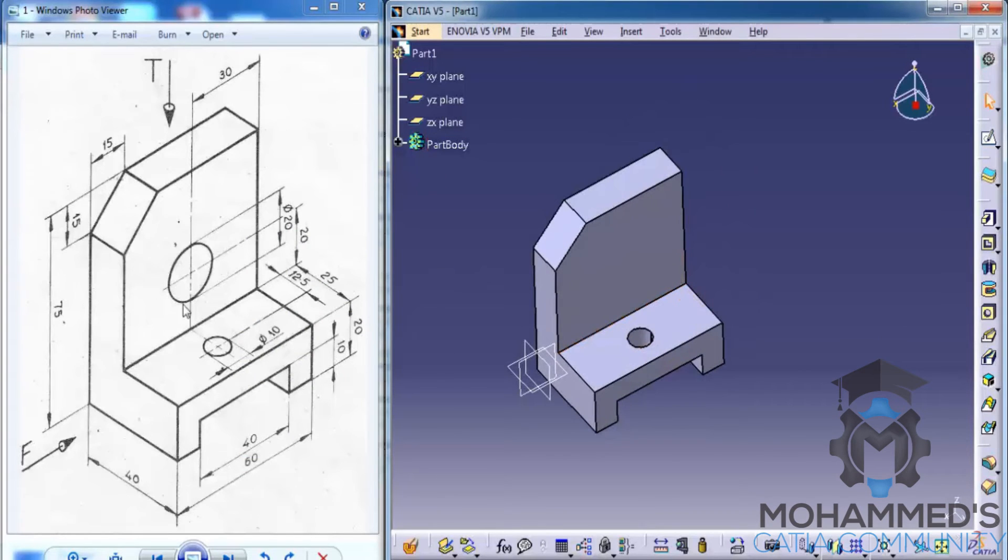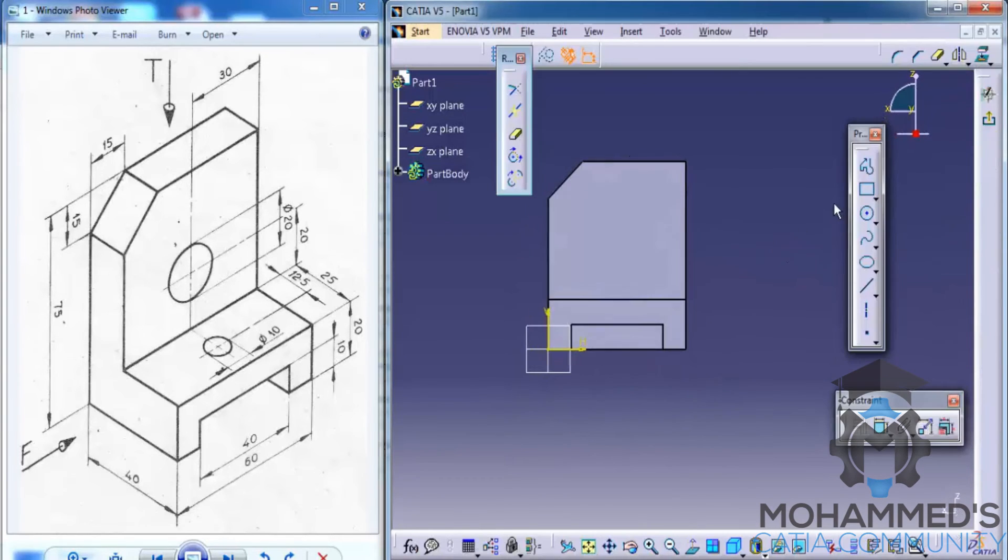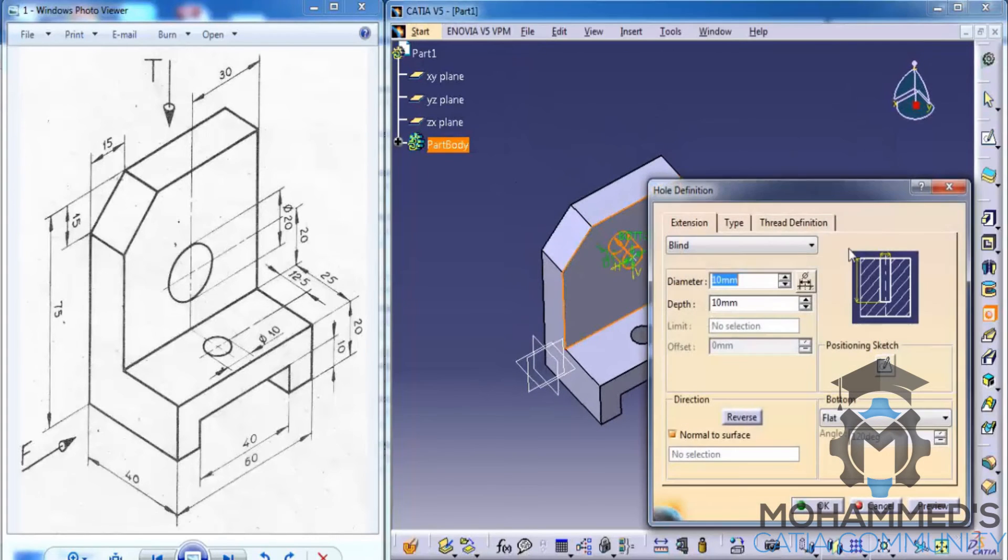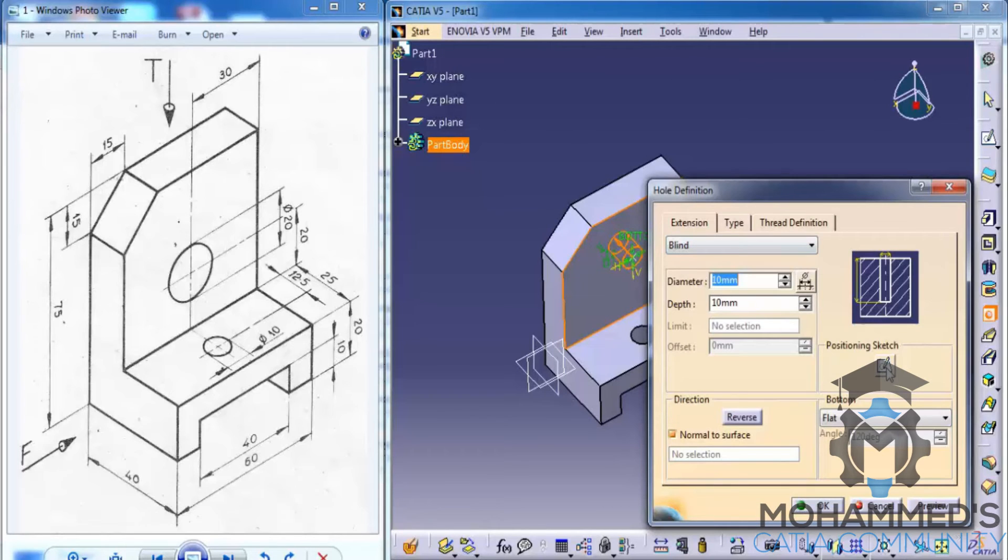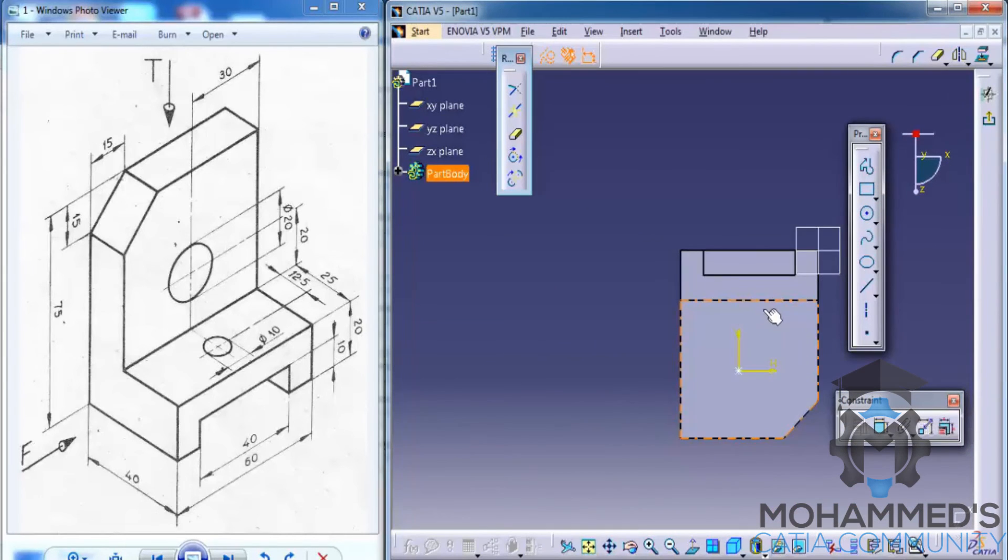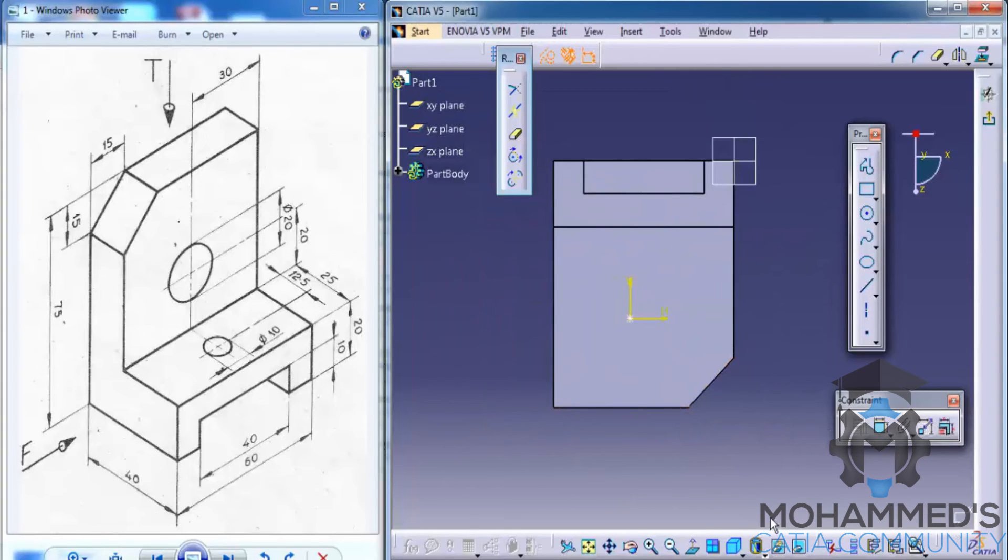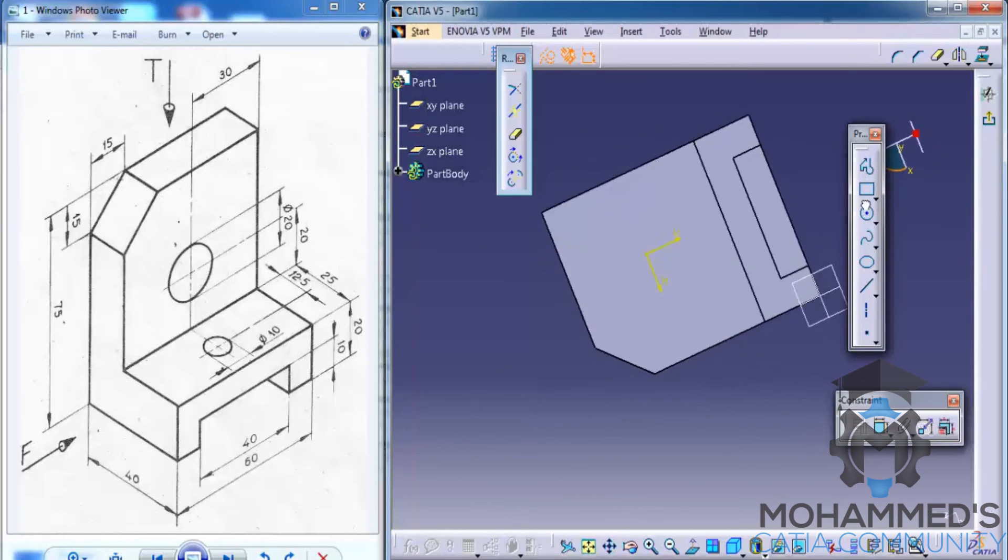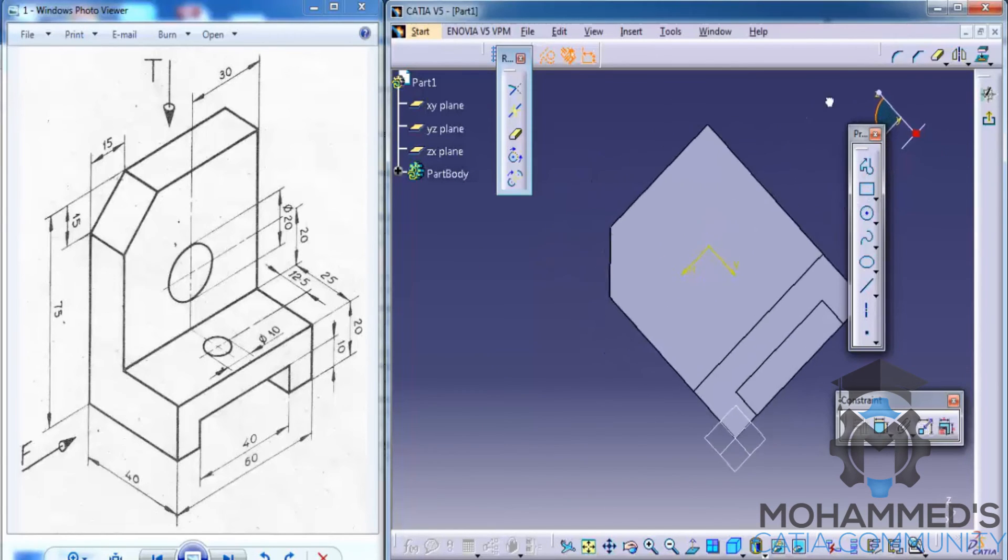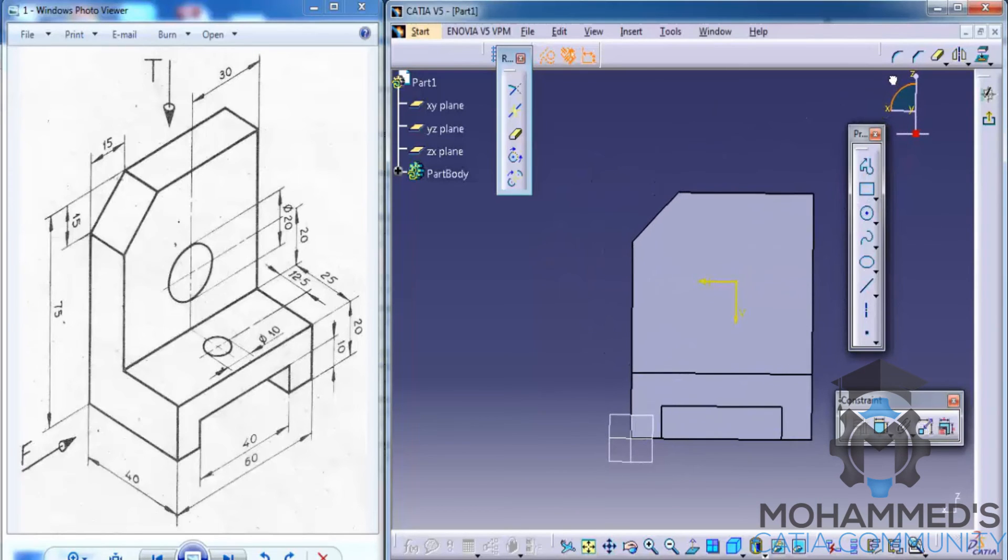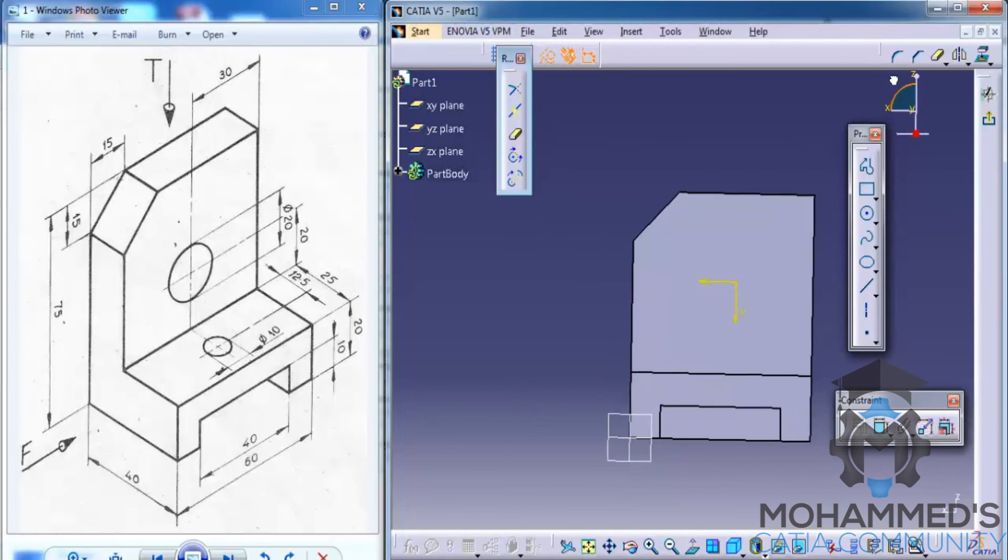Now, let's create the next pocket by using the hole command. Firstly, go for the surface that you want to do the hole. Select the hole command and click on the surface. And then use the position sketch in order to position the hole. As you can see, if your image or if your view is inverted, you can use the compass. The compass is seen on the right top side of your screen. You could use the compass to rotate your view and place it accordingly.